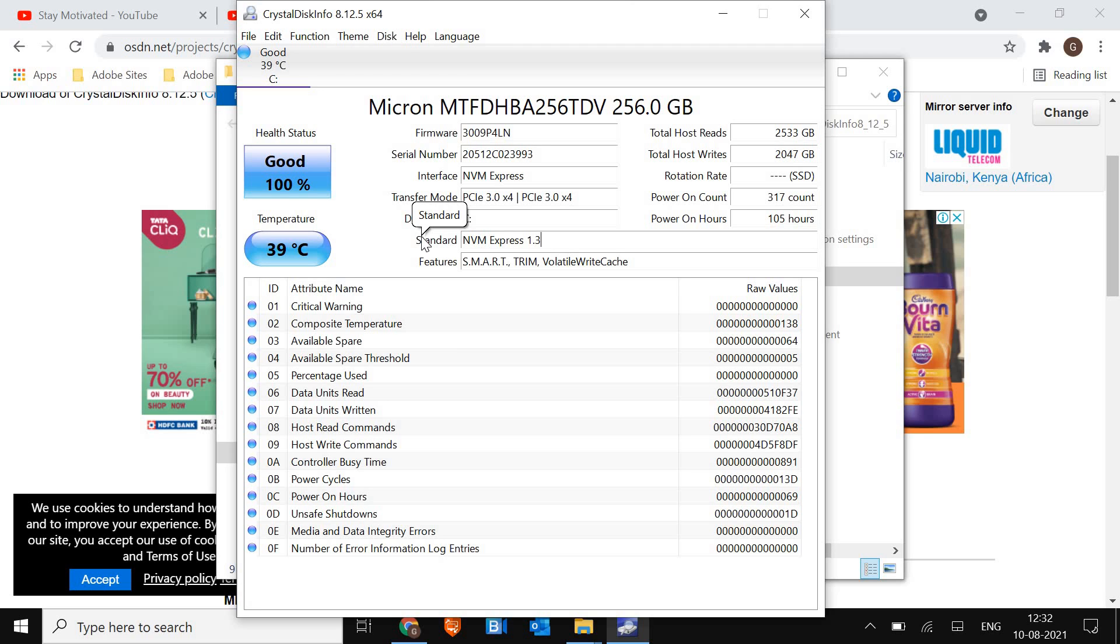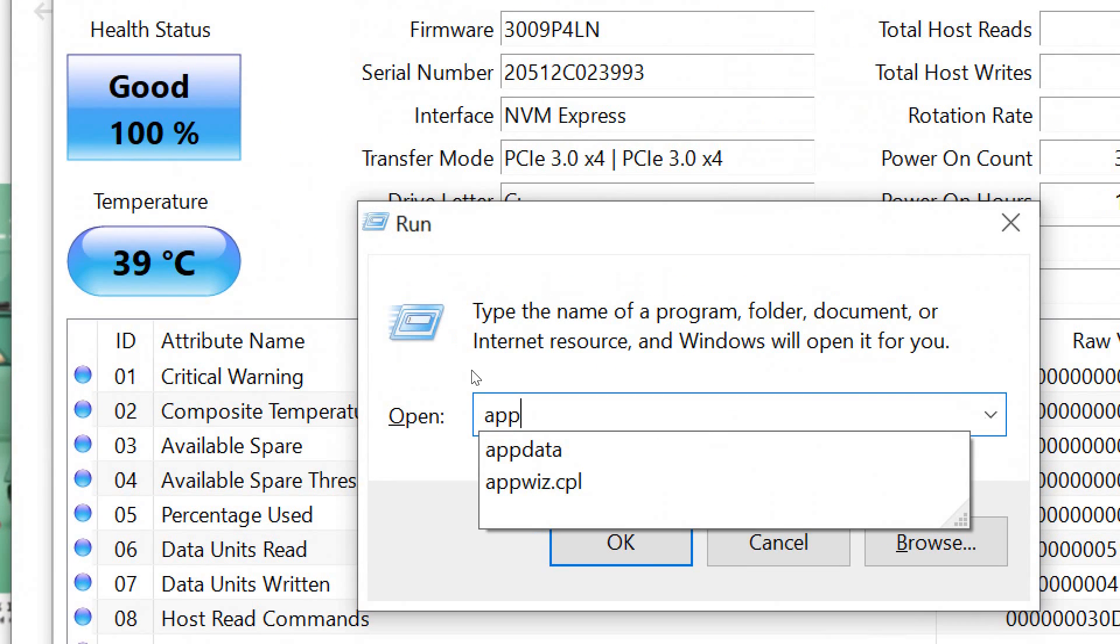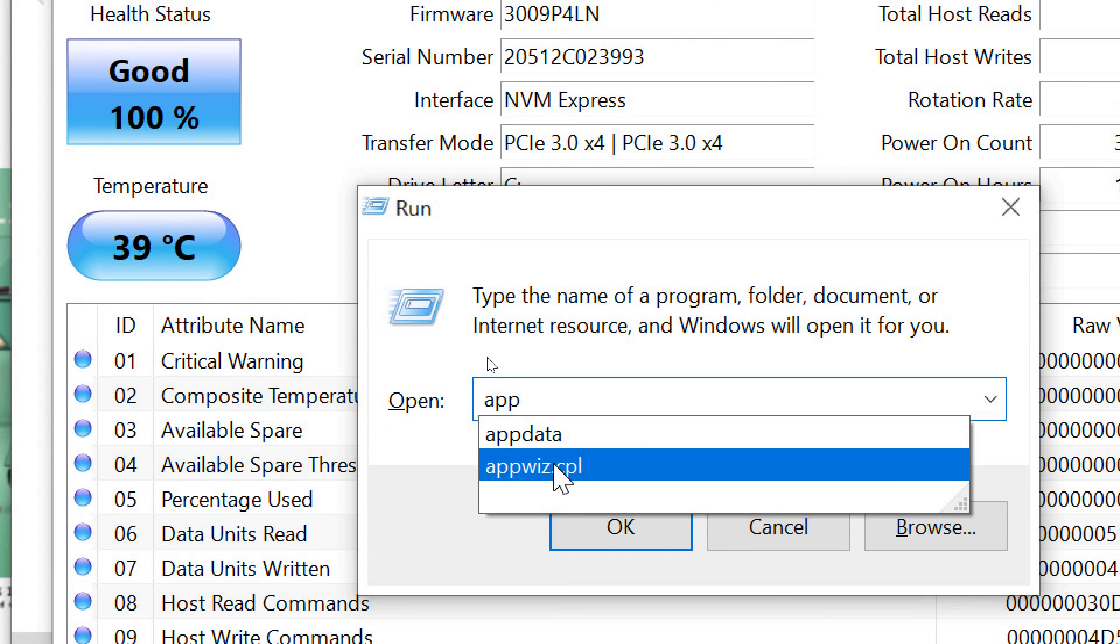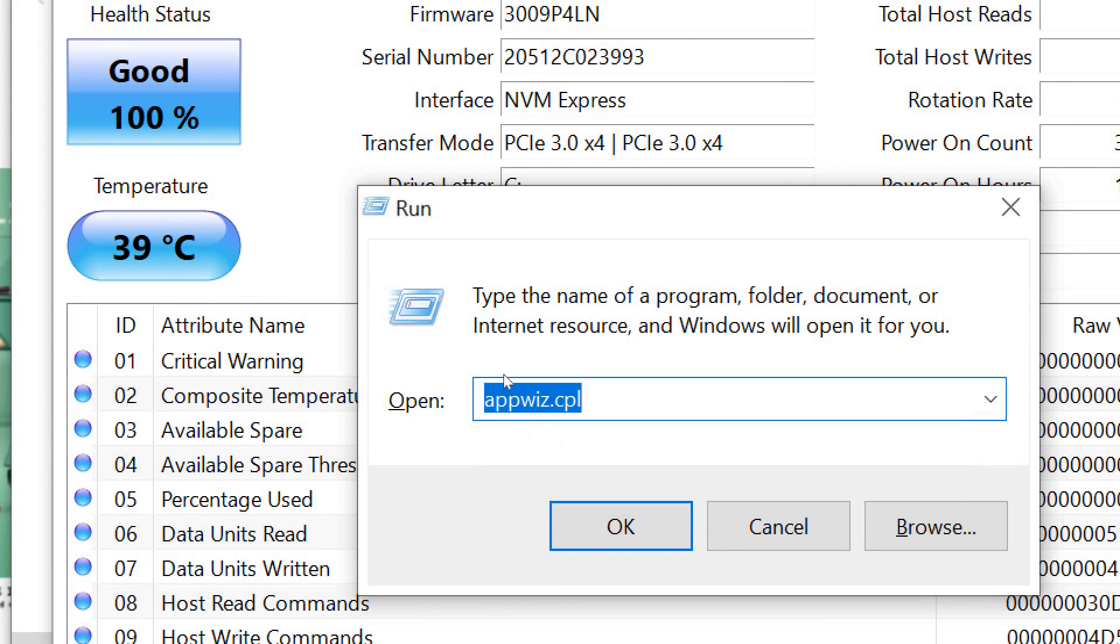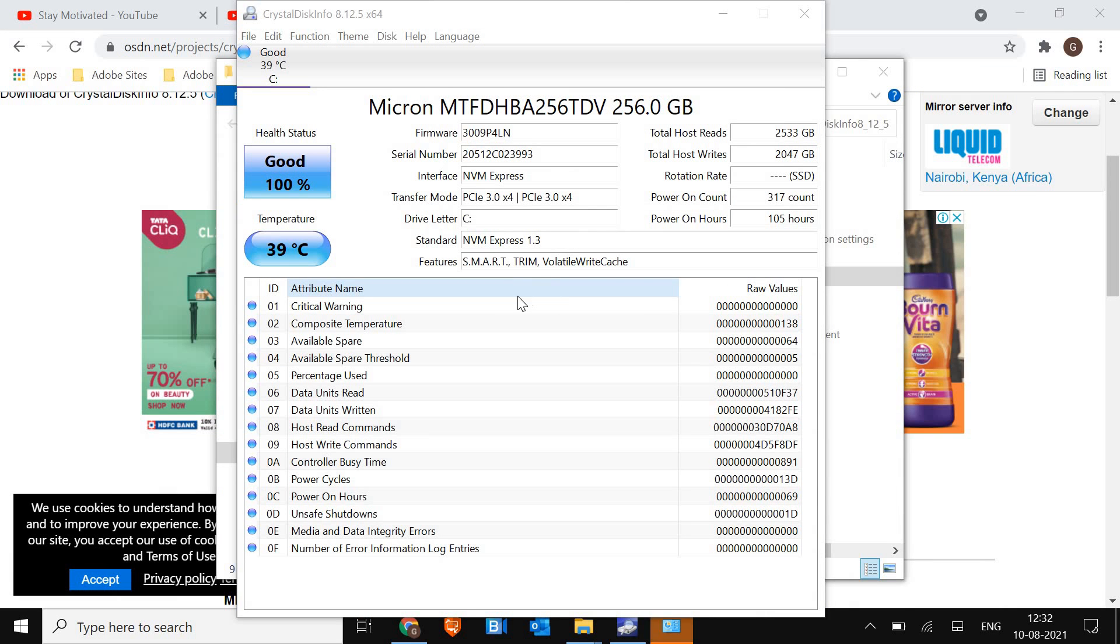And once you check it, you can simply uninstall it and I'll tell you how you can do that. Just press window and R and type app wiz. I'll just maximize it for you guys. You just need to type app wiz dot cpl, hit ok, and from here you can uninstall the app which you have installed.